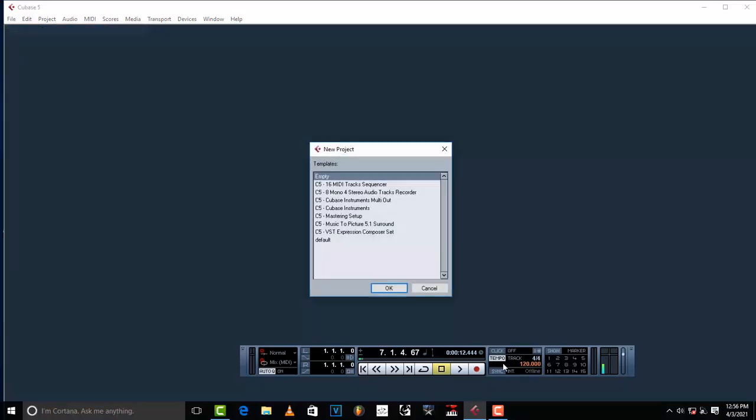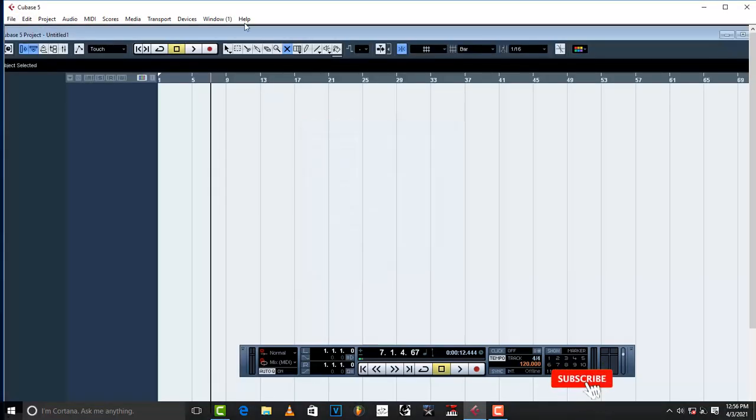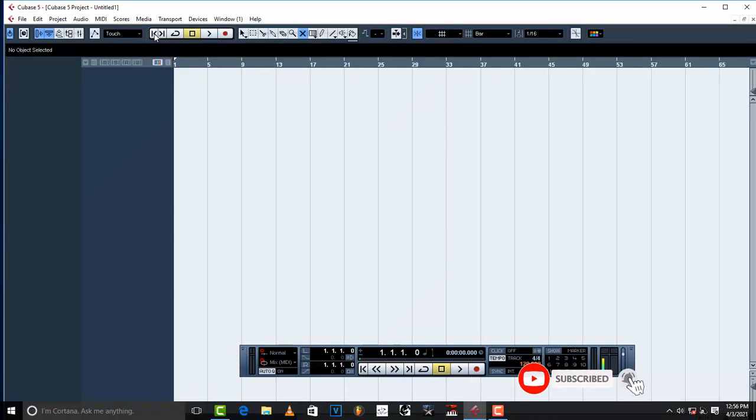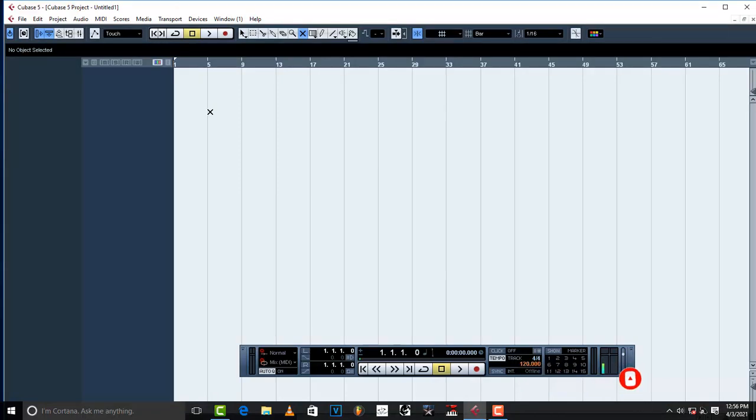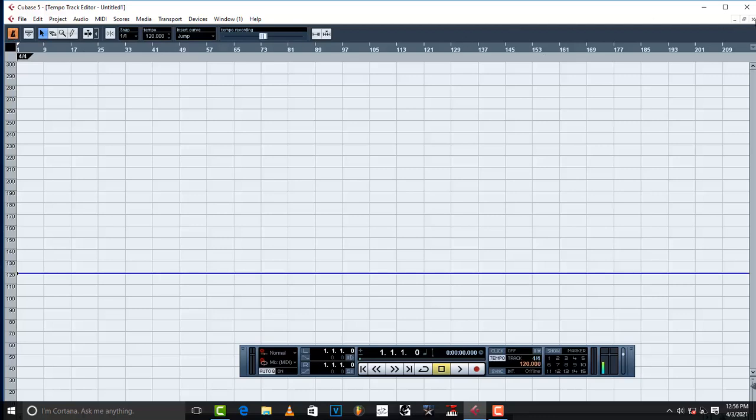Go to new project and then just make sure that the tempo of your song is the same tempo with Cubase. Hold Ctrl+T and then adjust the tempo according to the tempo of your beat.